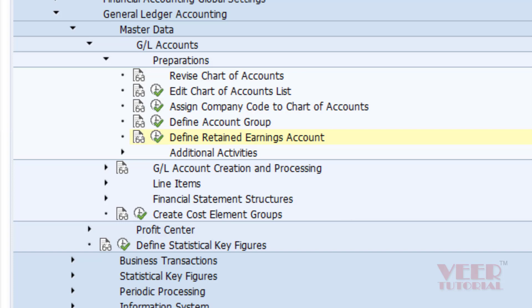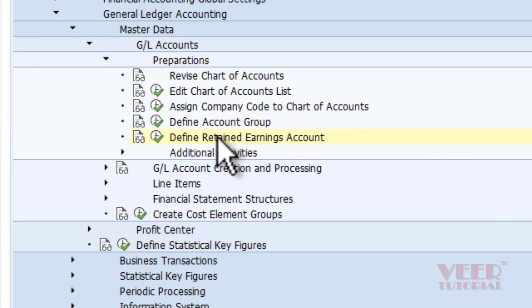Whatever the balance, whether it's a profit or loss, is transferred to the balance sheet because that is related to that particular fiscal year. The balance sheet GL balance is carried forward to the next fiscal year. So we have to define retained earnings in this option.